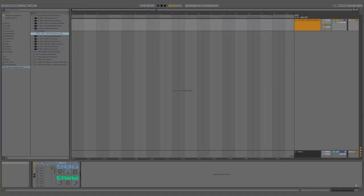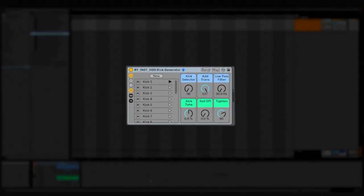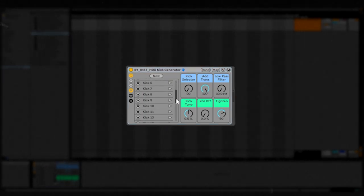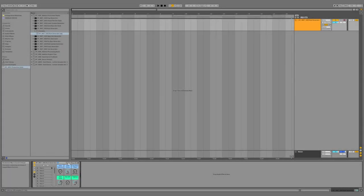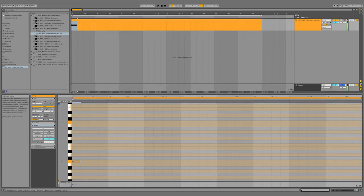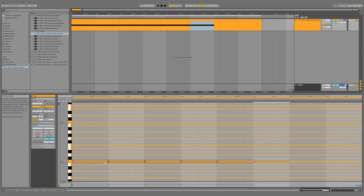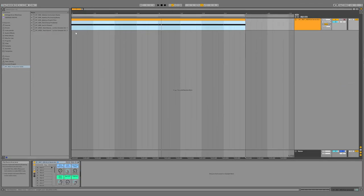The first rack I want to go over is this kick generator rack. For each one of these racks there are macros, presets, and a random button in the top right corner. First thing I'm going to do is start by making a MIDI clip. I'm going to make a MIDI note at C3 and then duplicate it across the clip in quarter note increments. When we hit play it should sound like this.